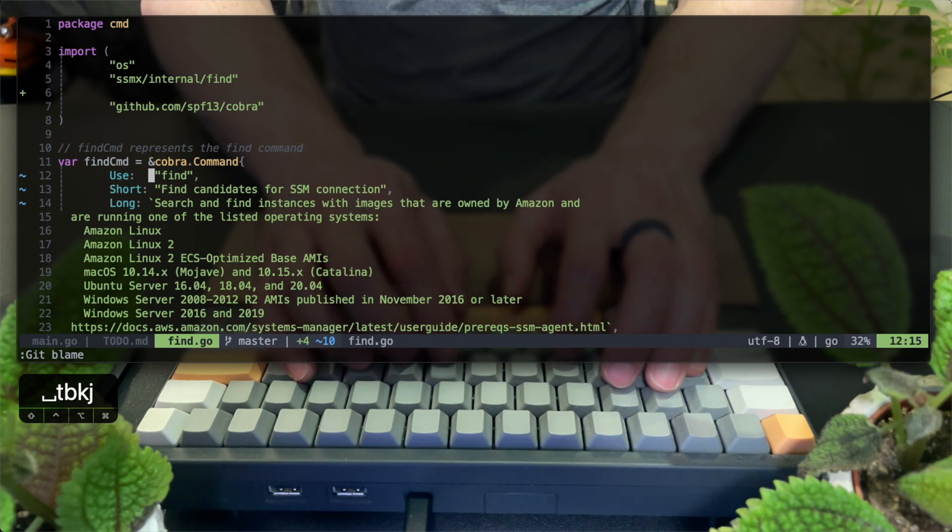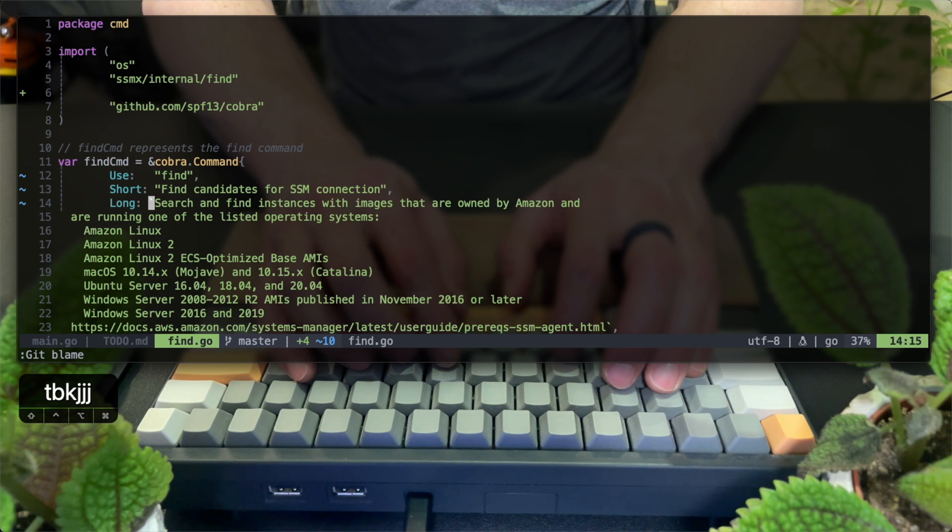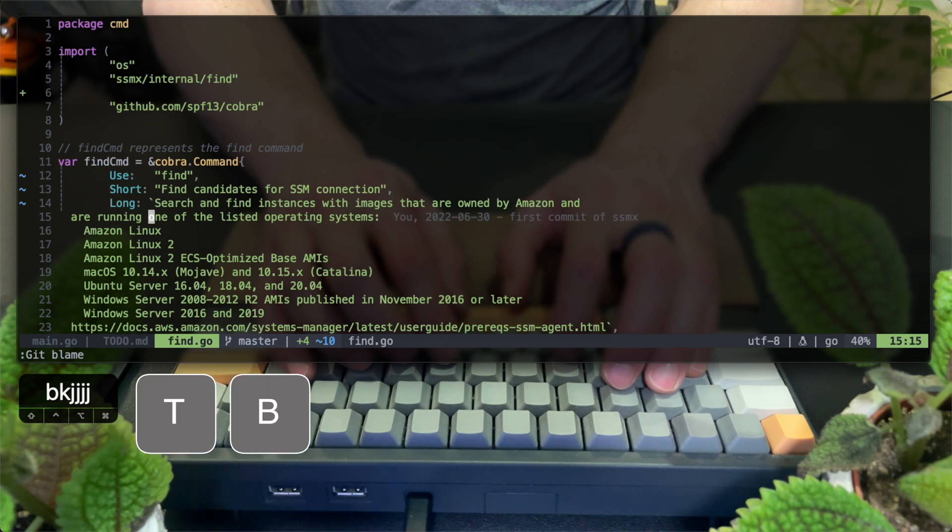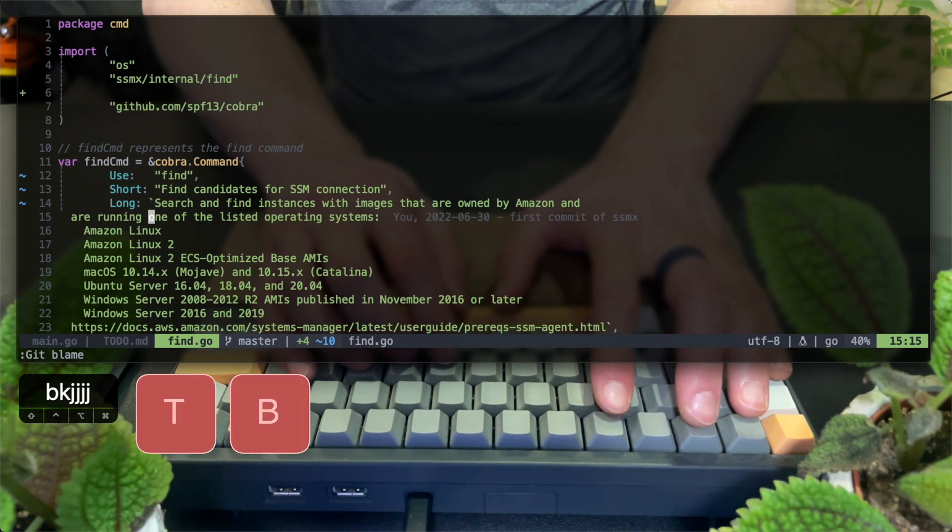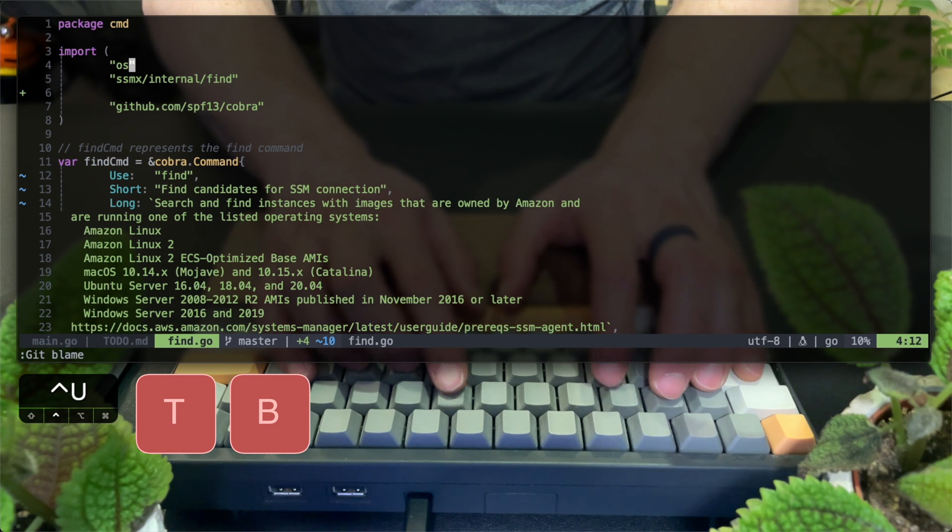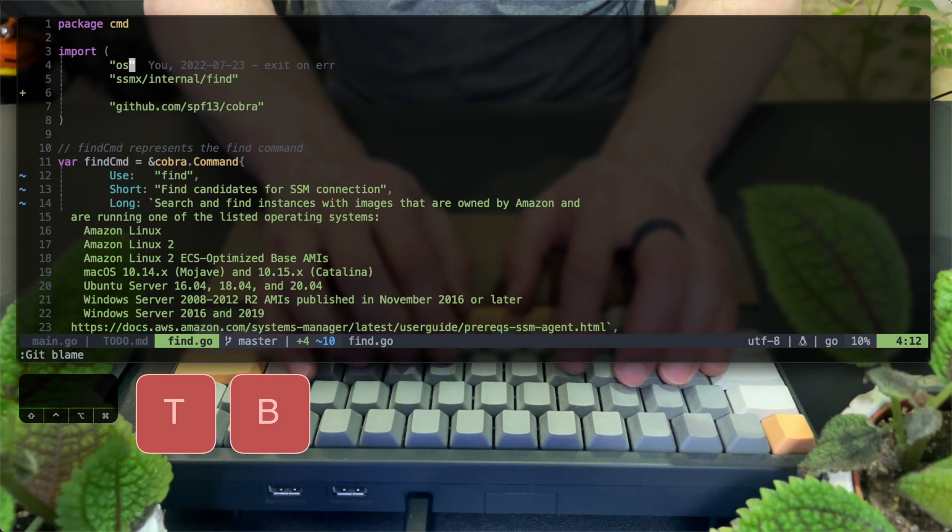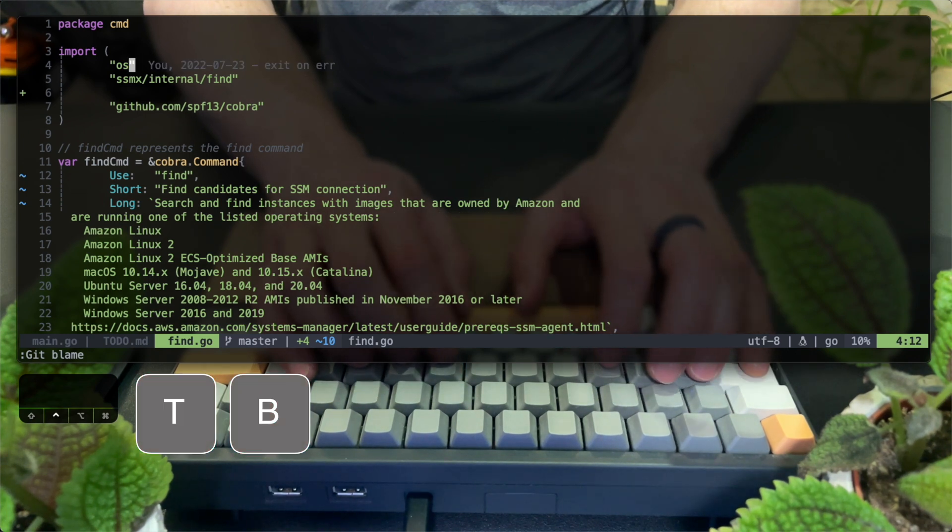Another switch I can toggle is showing inline git blame. So with TB now, I will have the lines that I'm standing on show the last commit and the timestamp.